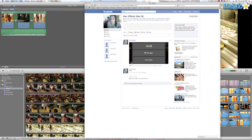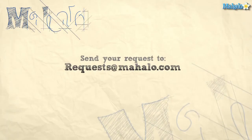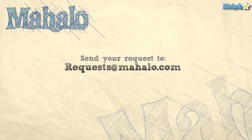And it's just that easy to share your videos with all your friends on Facebook. This is a great feature if you have relatives that are spread across the country. I hope you enjoyed this tutorial. This has been Ken from Mahalo.com and thanks for watching. If you have any requests, please send them to request@Mahalo.com.